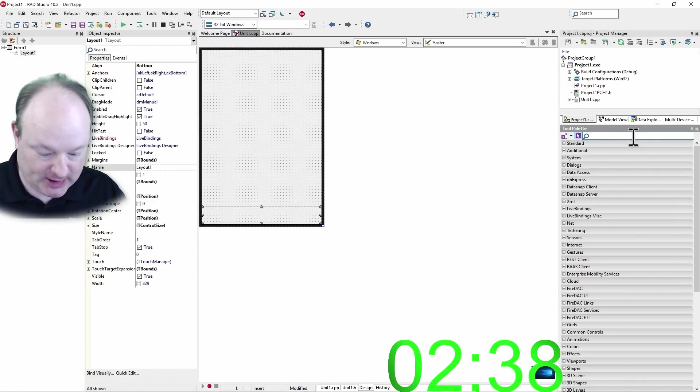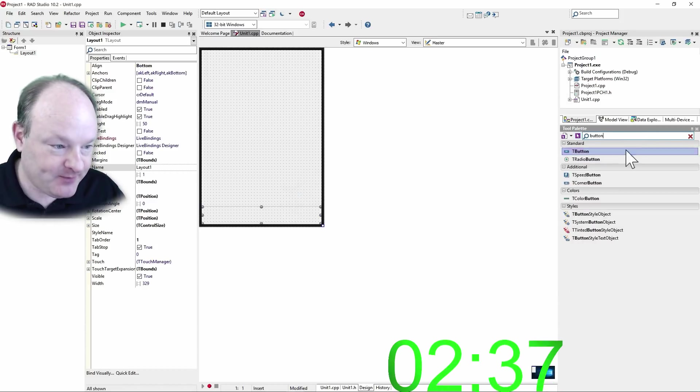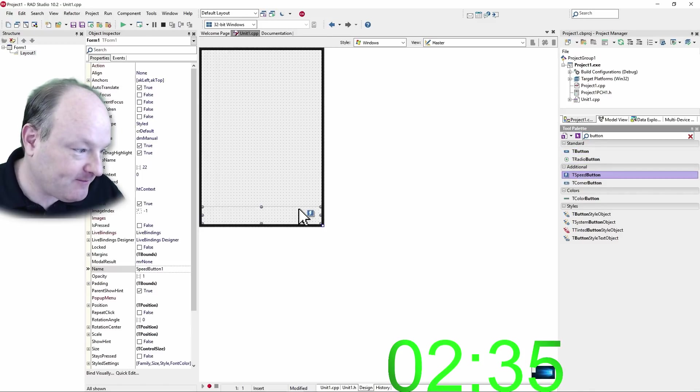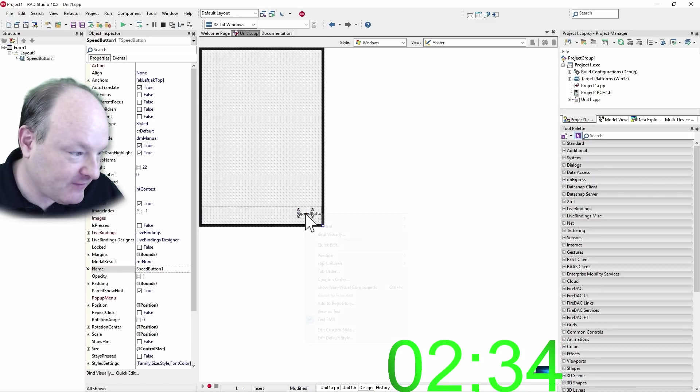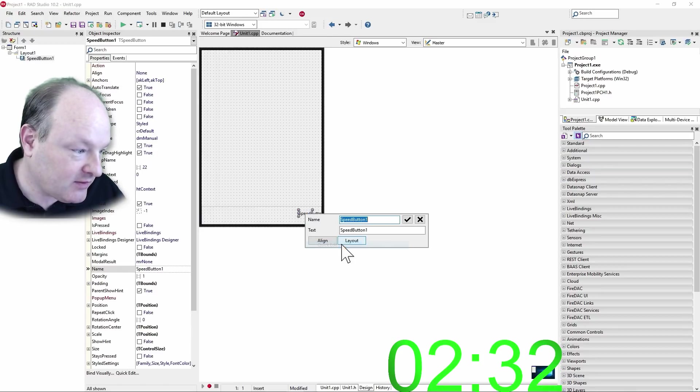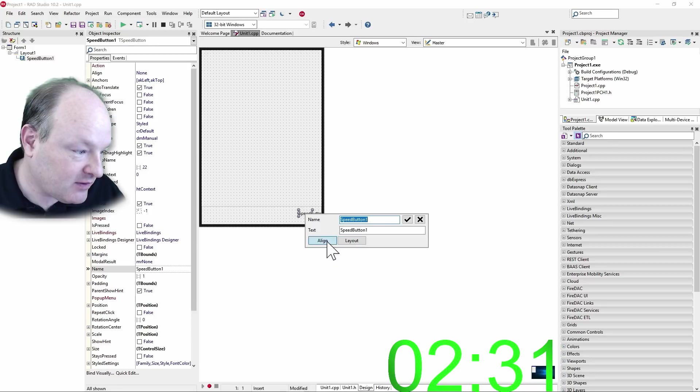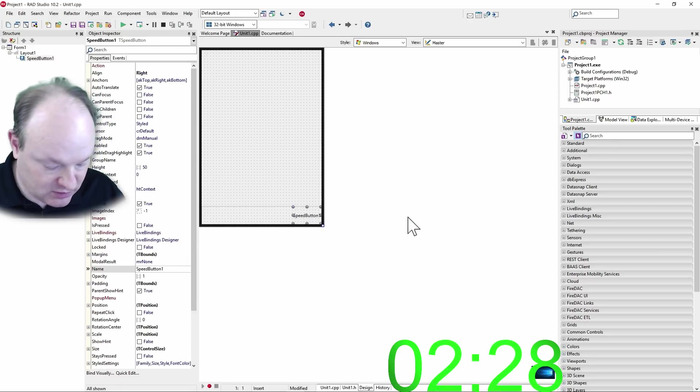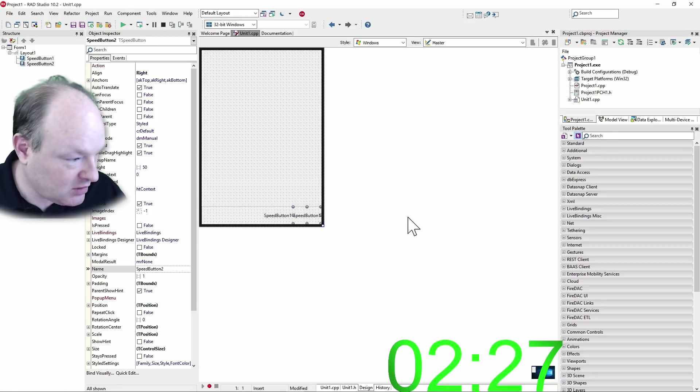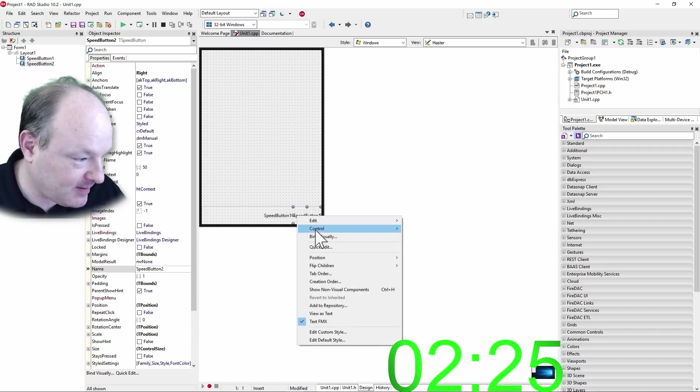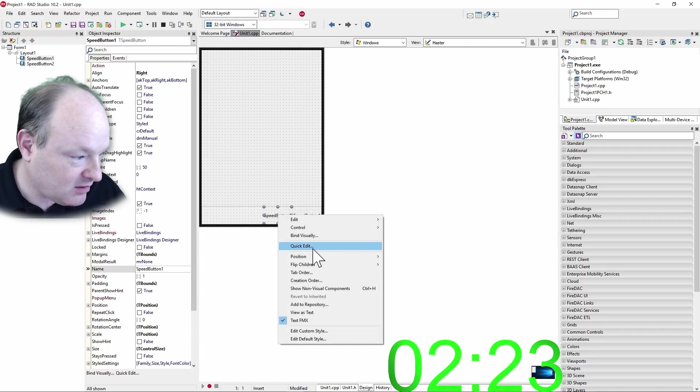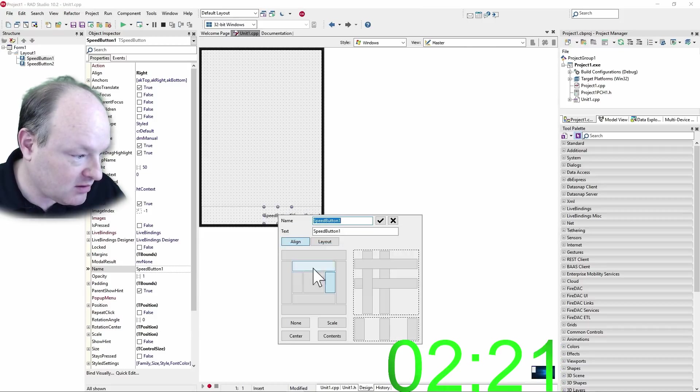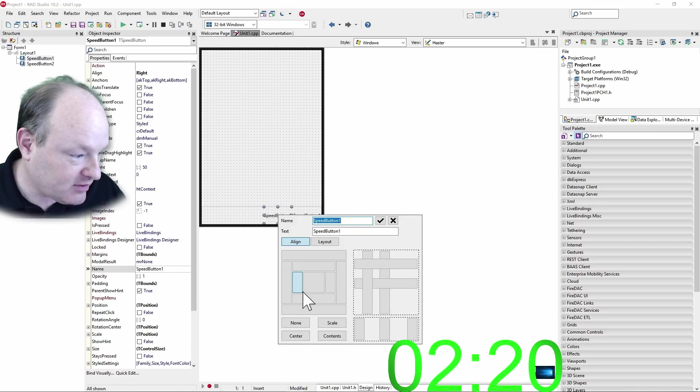I'll just put a couple buttons down. I'll use the speed button. Just copy and paste that one, and align that one to the left.